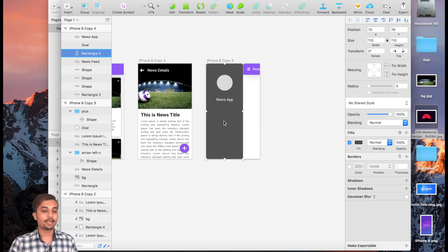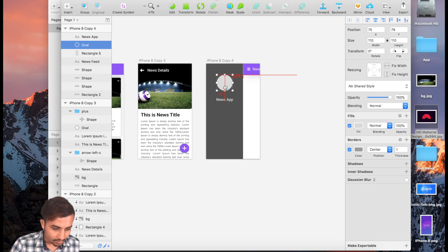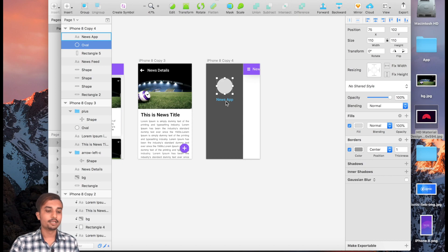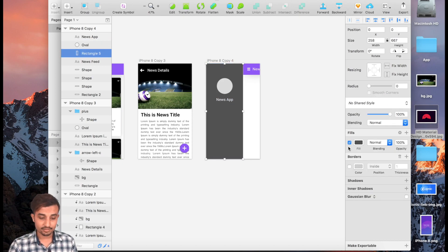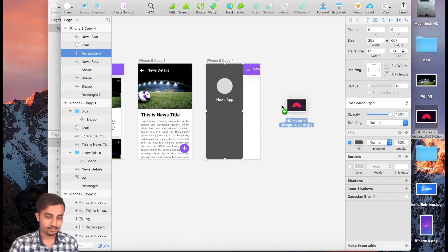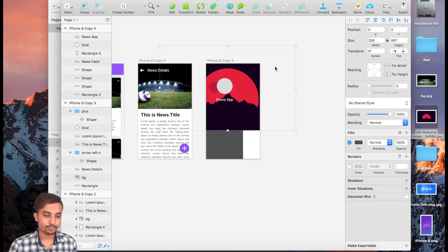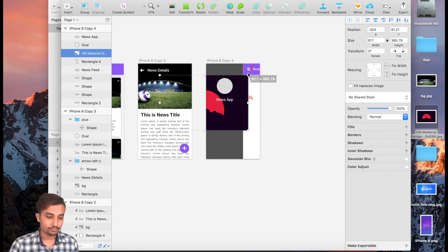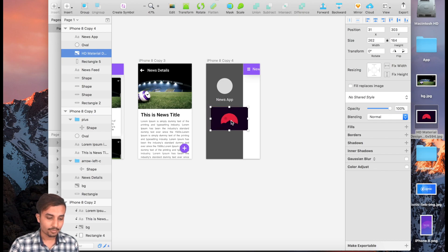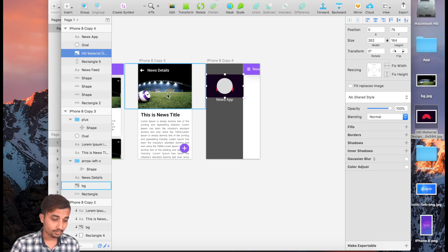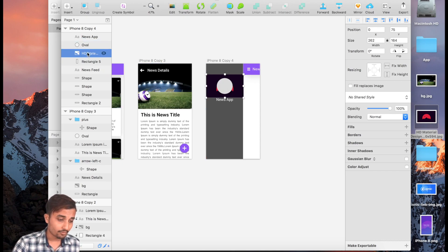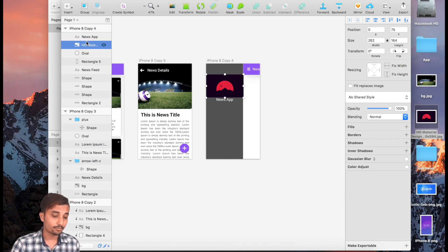Center it and bring it a little bit down, then insert the image we used on the splash screen right over here. It's going to be bigger so we need to resize it. Fit it underneath the circle, and make sure the oval is underneath the image.